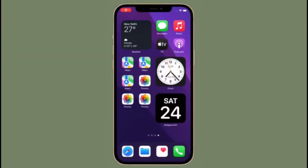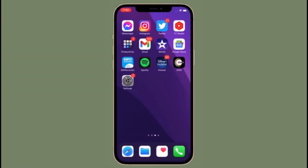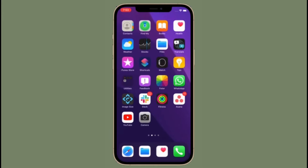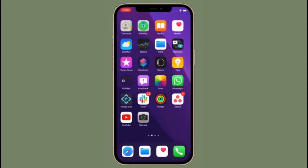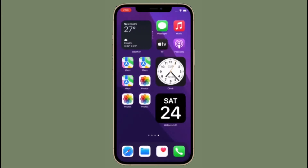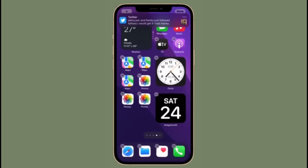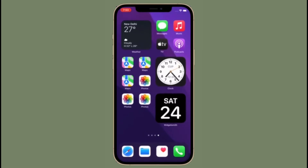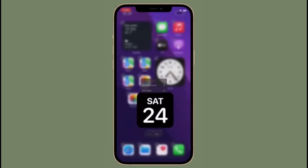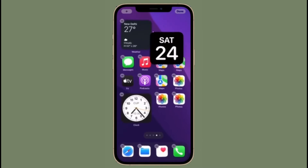Hi friends, this is RK from 360 Reader. Right now I'm going to talk about how to set a video as wallpaper on iPhone and iPad. Have you ever wanted to set a video as the wallpaper on your iPhone or iPad? You are certainly not alone in that regard, as it sounds like a neat customization.